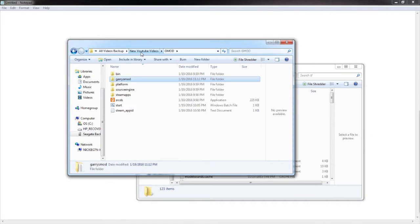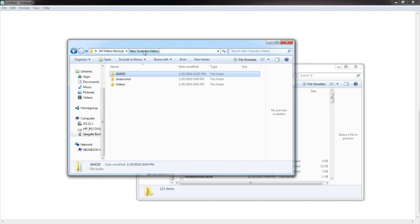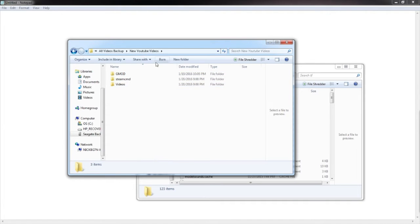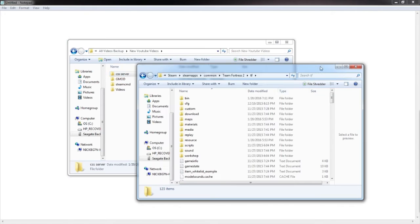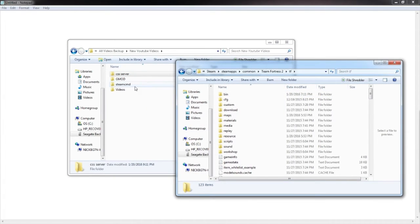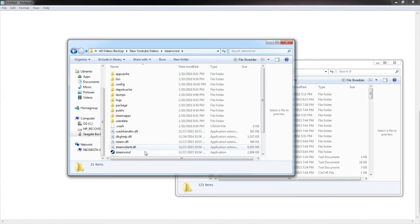Go to your folder where you put your GMOD server, and name it CSS server or anything you want. Then go ahead and open up your Steam CMD.